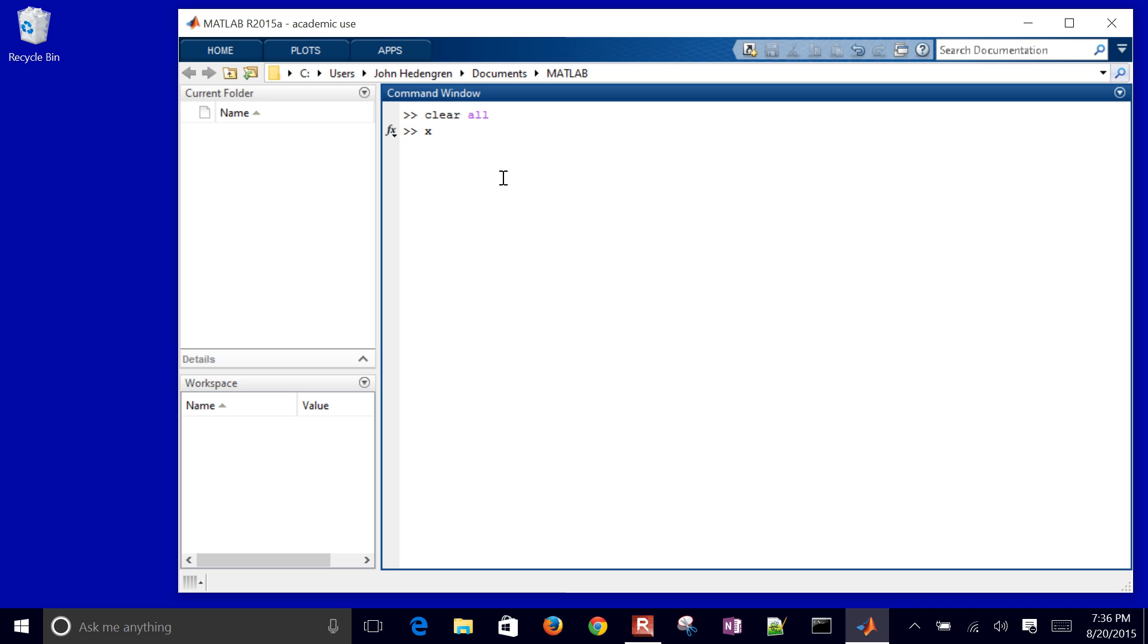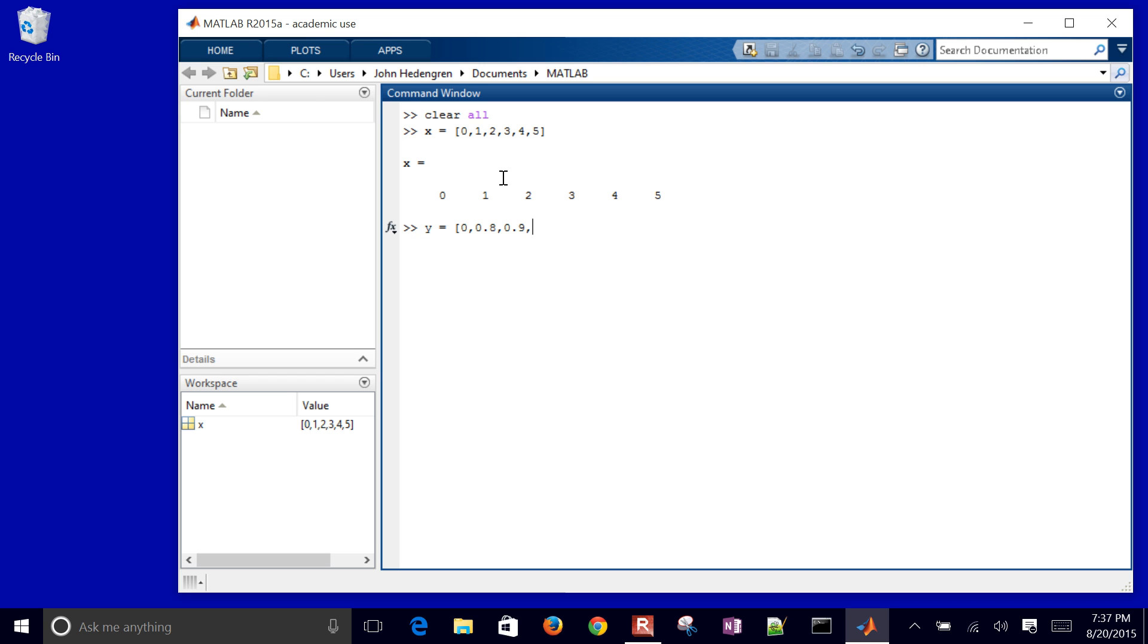So first of all, I'll define some X values, 0 through 5. I could also use the linspace function if I wanted to, but I just have X first of all, and then I'll come up with my Y values. This is just my sample data. So I have my sample data. I just suppress the output with the semicolon.